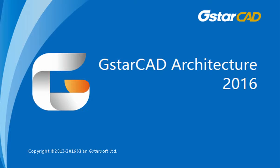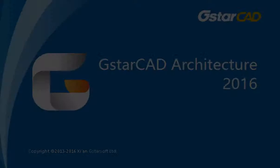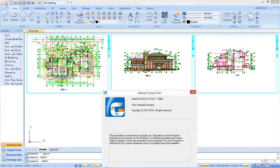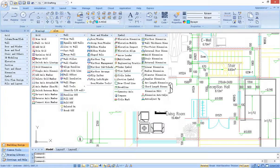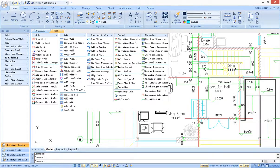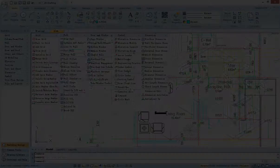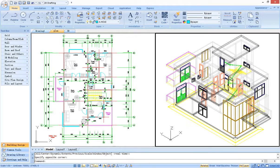G-Star CAD Architecture is a software for architectural design. Based on G-Star CAD drawing platform and in-depth development of architectural research, G-Star CAD architecture could increase efficiency for architects and make completing work more convenient.